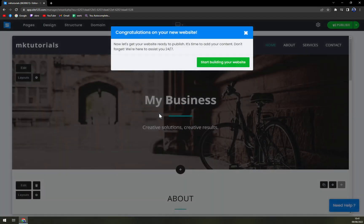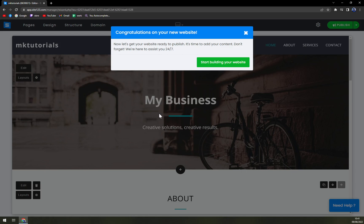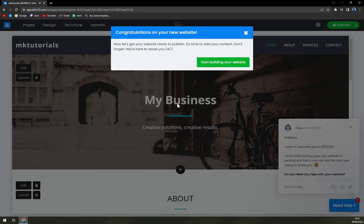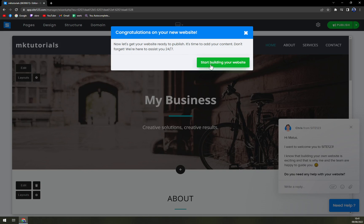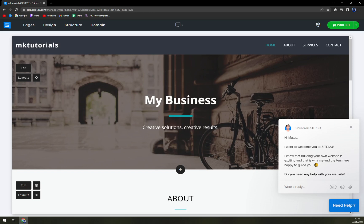Just by doing so, you will save a lot of time. You don't have to wait for confirmation email. Yeah, a little bit of hiccups, sorry, for example, and you can proceed straight away. Now let's get your website ready to publish. It's time to add your content. Don't forget. We are here to assist you 24 seven. I really love it. So let's start the website straightaway.